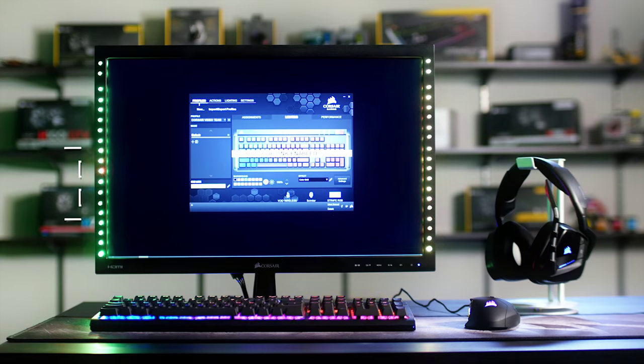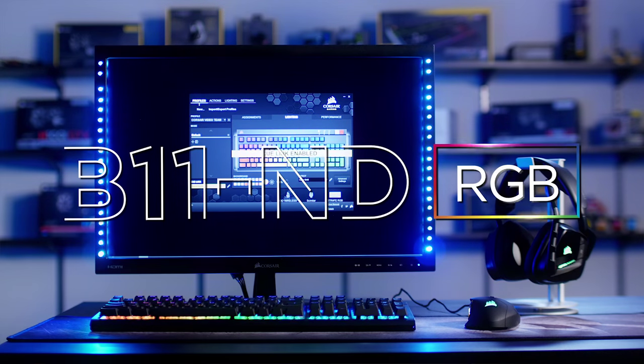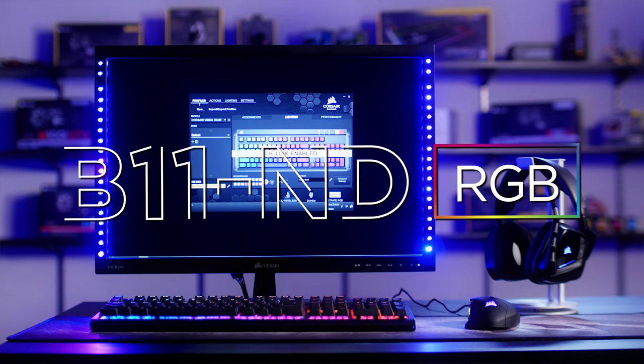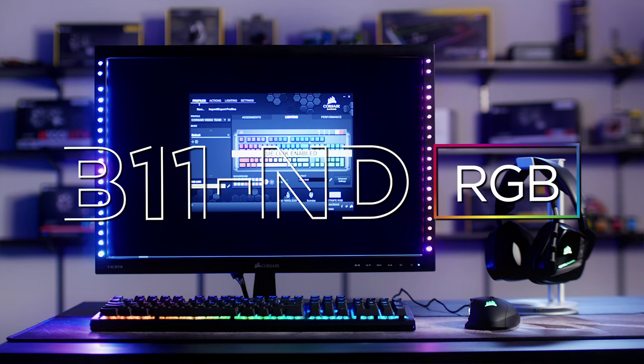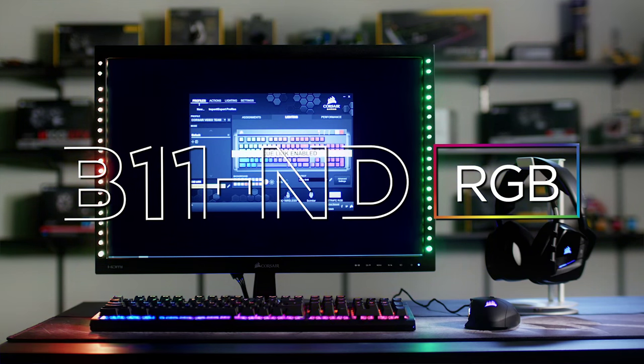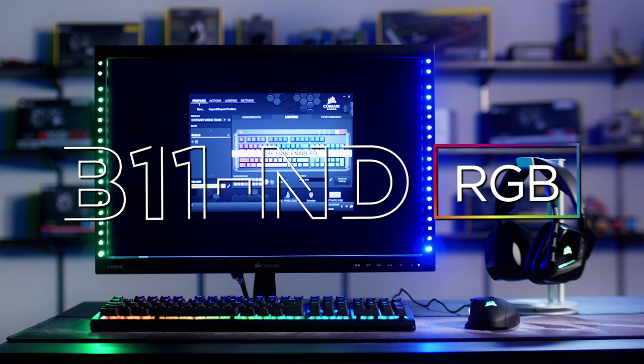And that's the B11ND, the world's first fully immersive gaming monitor. RGB you can see.